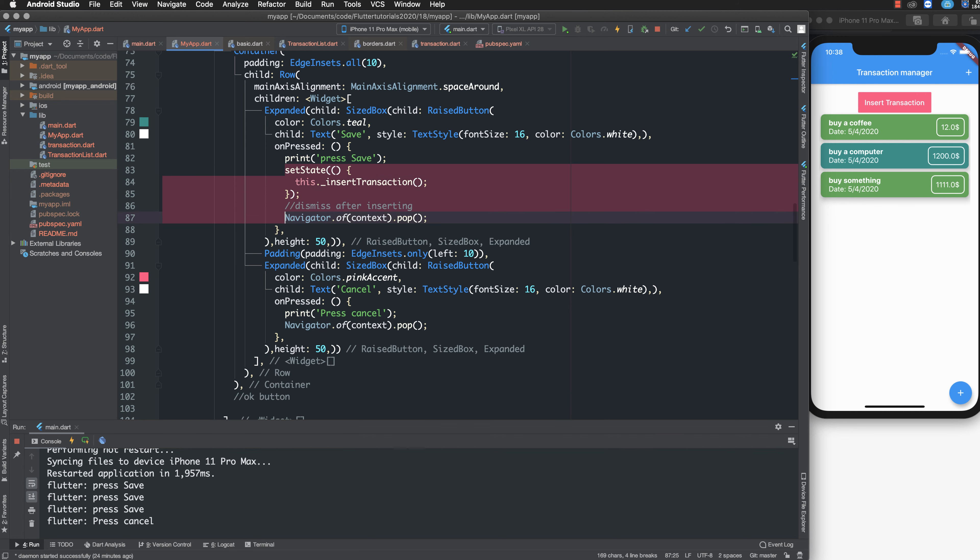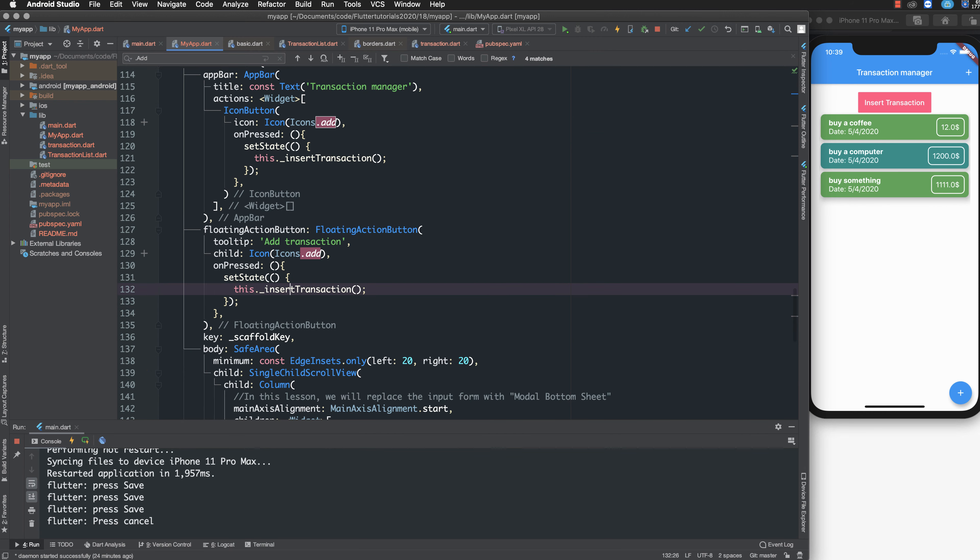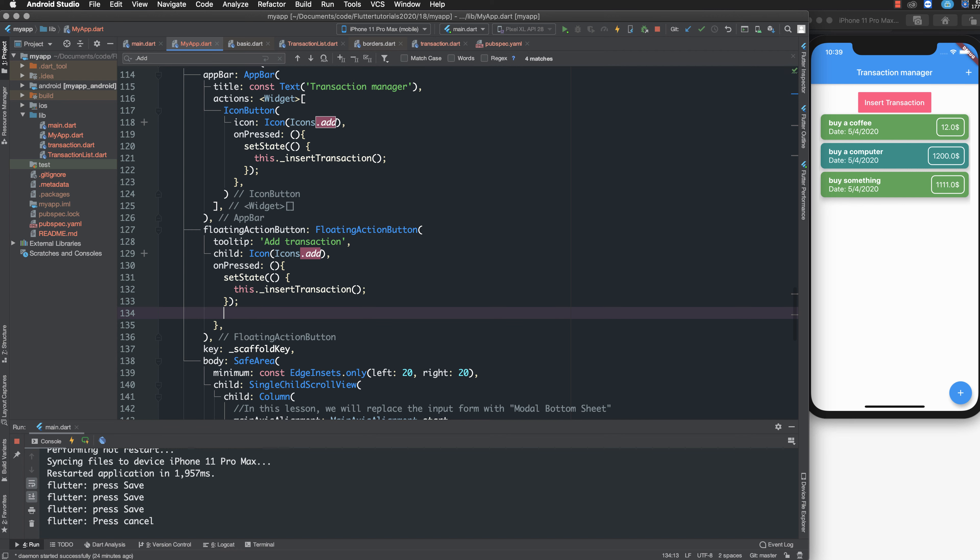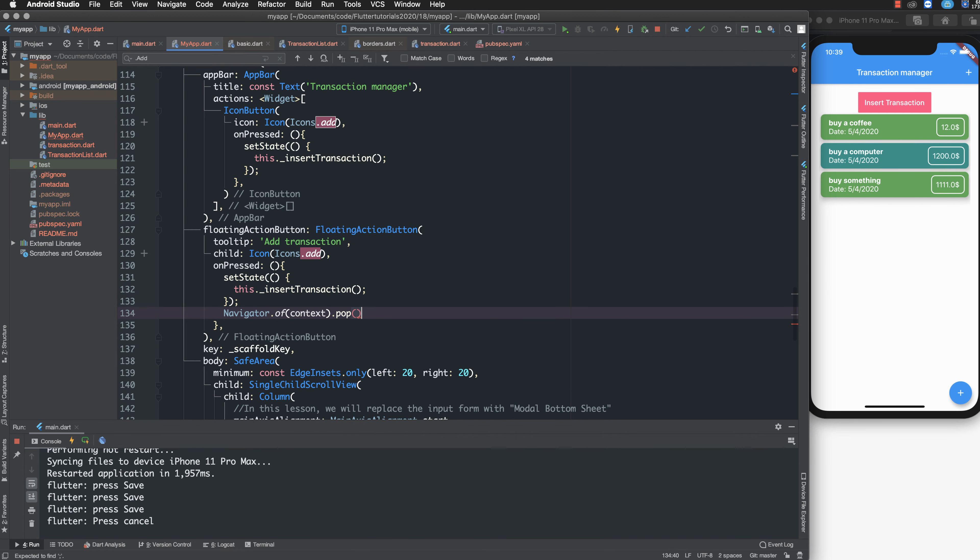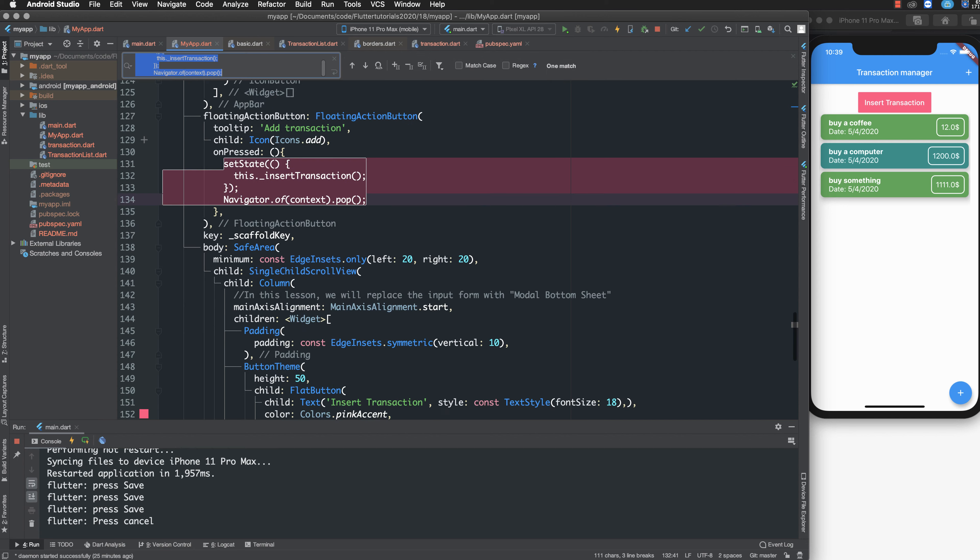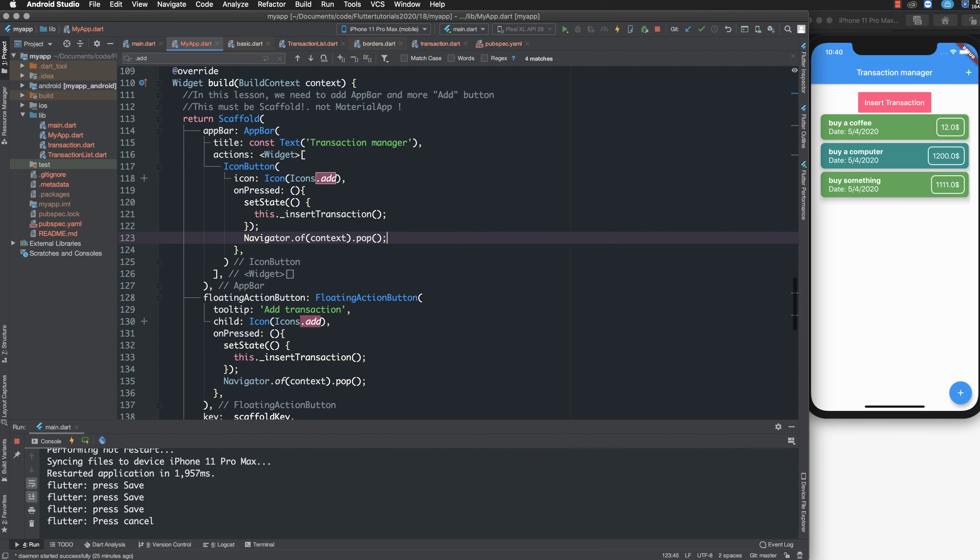What about the bottom sheet? You copy this code line and paste it to the floating action button. I do the same with the floating action button and the right button of the app bar, the action of the app bar.